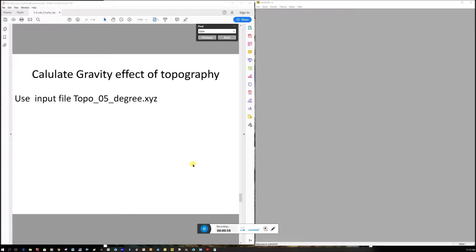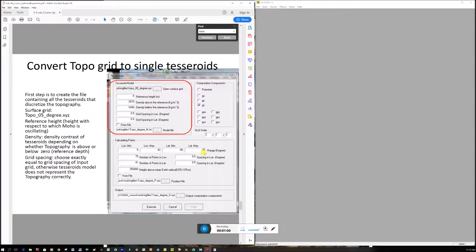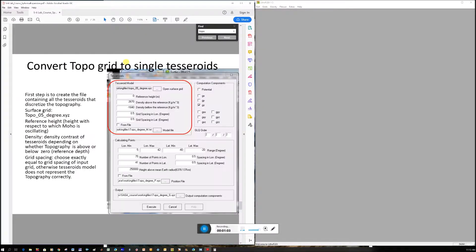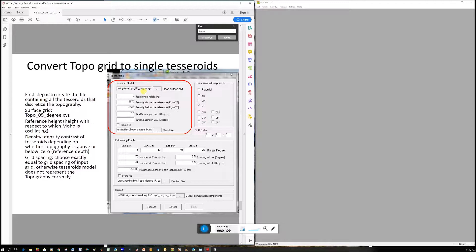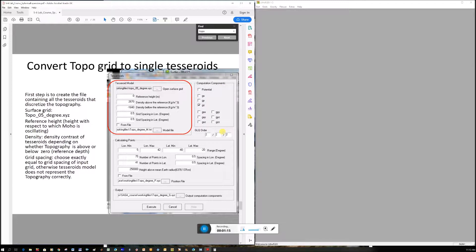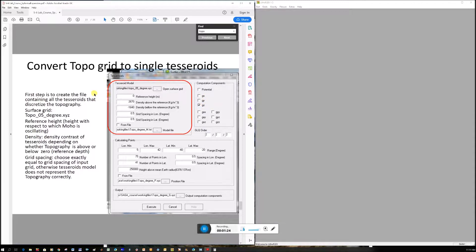On the next slide, we're going to use tesseroids. We create a tesseroid model for our area using the topography, density contrast, and grid spacing, then export this model file. Then we choose what component to calculate. First we're going to calculate GZ. This is where I started getting confused when we were extracting the observed gravity from the satellite gravity data.